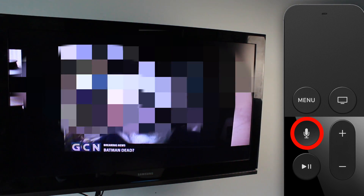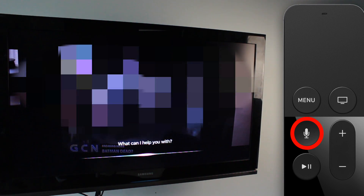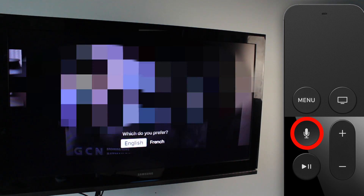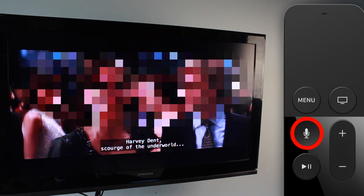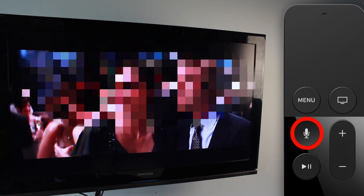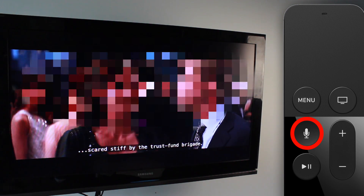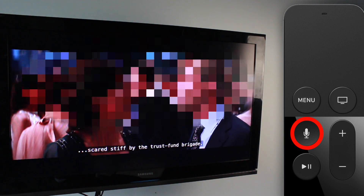If you want to access captions, you can do that too. Just say 'Turn on captions' and there you go — the captions are on. You can turn them off the same way by simply saying 'Turn off captions' and the captions are off.